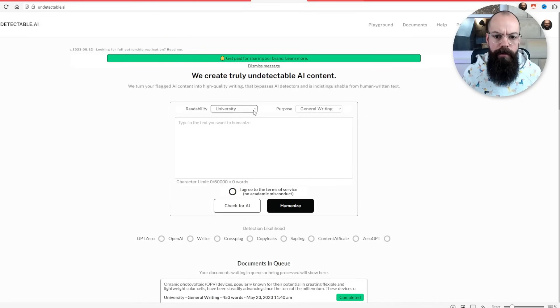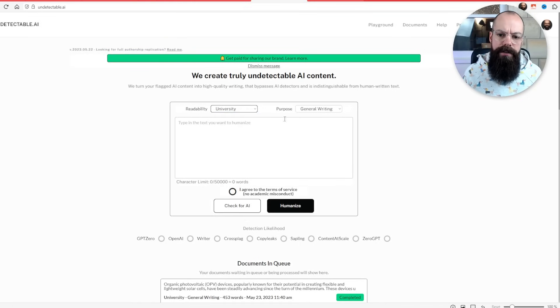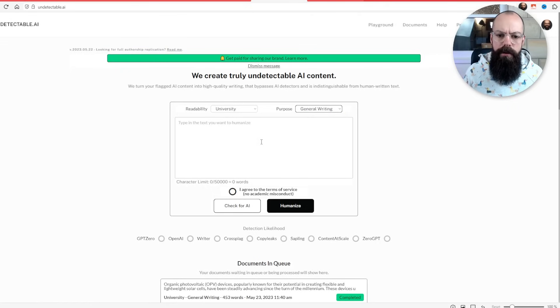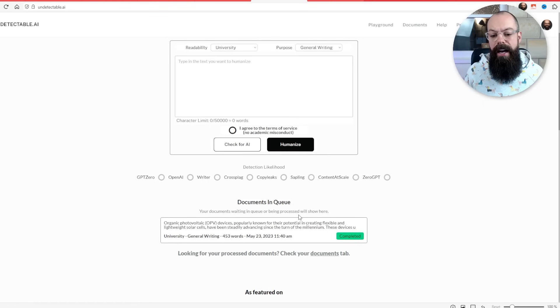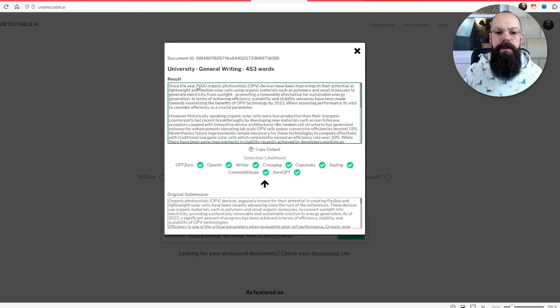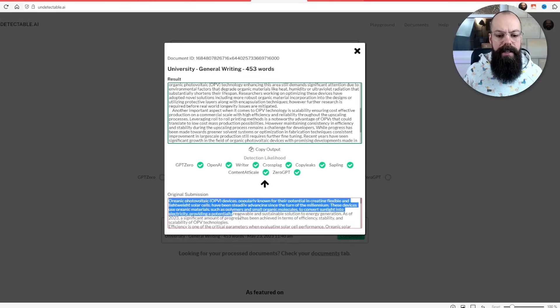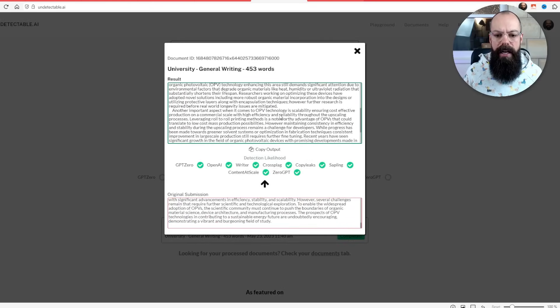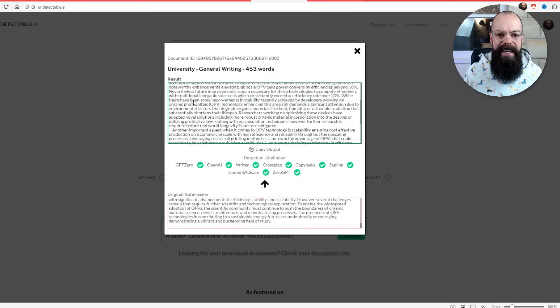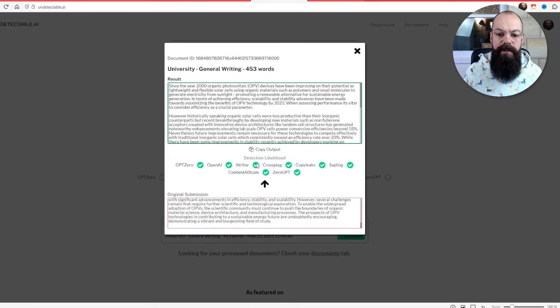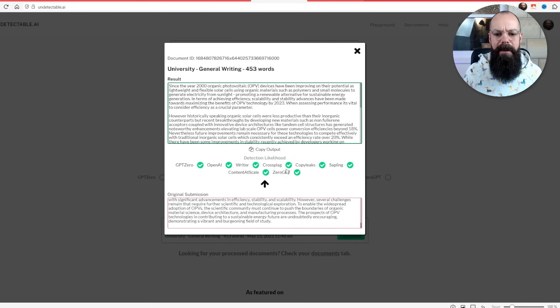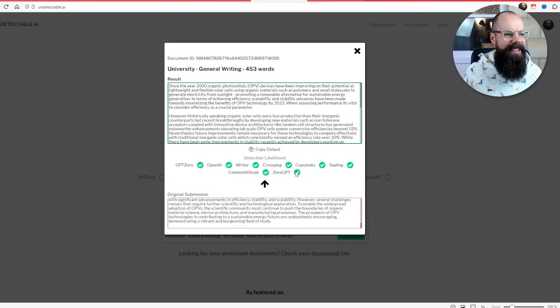So here we've got readability. You can select where you want it. You've got your purpose. You can select what the purpose is. And then you post your words in. And I did pay for this. This is what I ended up with. So I put all of this in as the original submission. This is what it's given me. And I was really tempted. It's saying it's going to pass all of these different output checks.